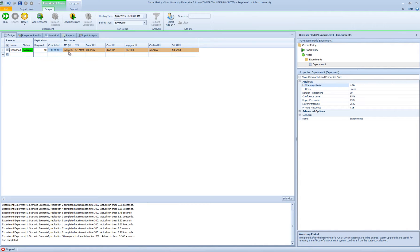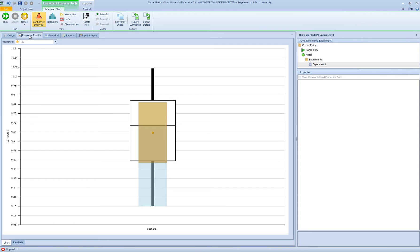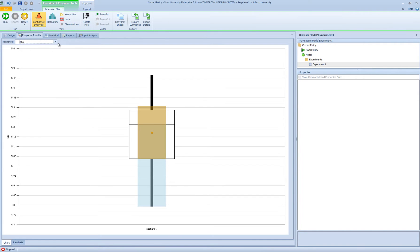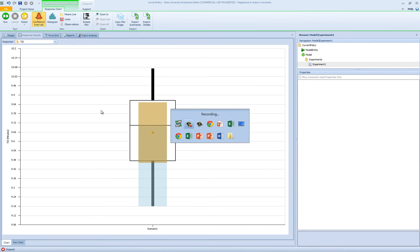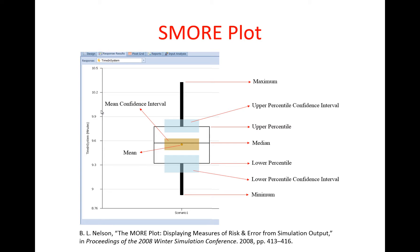These are the exact same values that you can extract from the pivot grid, but when you define responses, you can display these values directly in your experiment table. Perhaps the most important functionality of experiment responses is that they provide access to Smore plots. When we go to response results, we can see the Smore plot for our different responses — time in system, number in system, bread utilization, and so on.